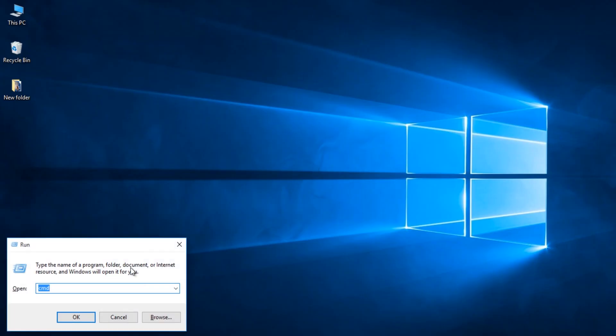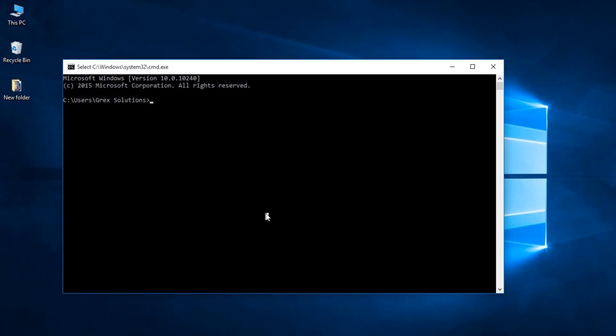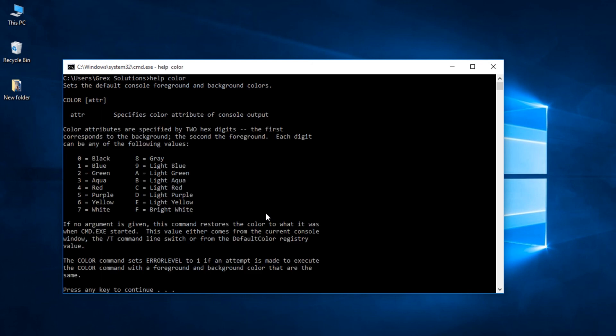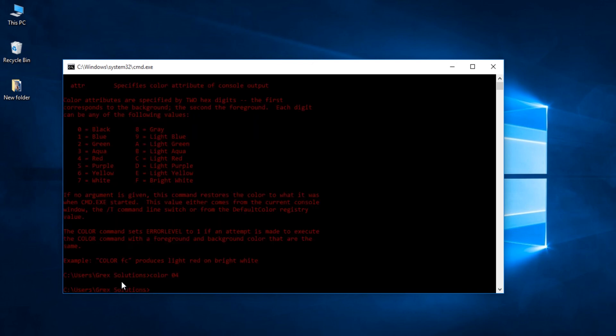Fourteenth one, Change text color. You can even change the color of the command prompt text within few seconds. To do this, type help space color to list down all the available colors. So, now use color command followed by the specific color attribute. For example, I am choosing red. So, type color space 04. How cool is that?